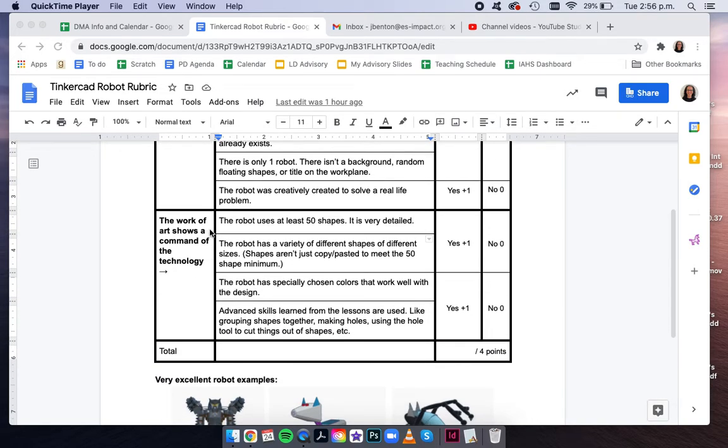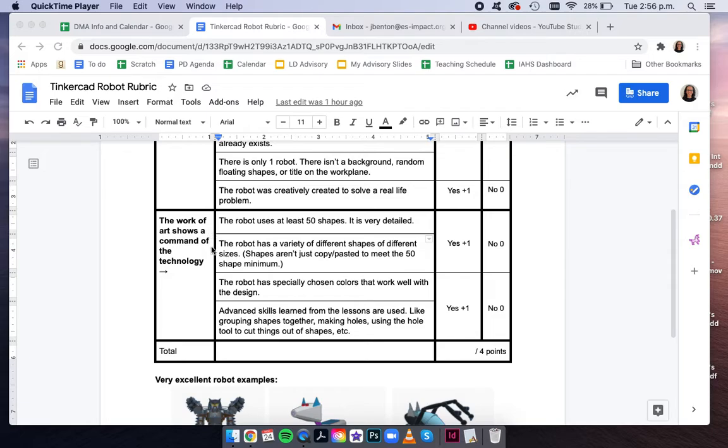Your robot should be really detailed, with at least 50 shapes. And that doesn't just mean copy-pasting spikes on it 50 times, for example. It should be a variety of different shapes.